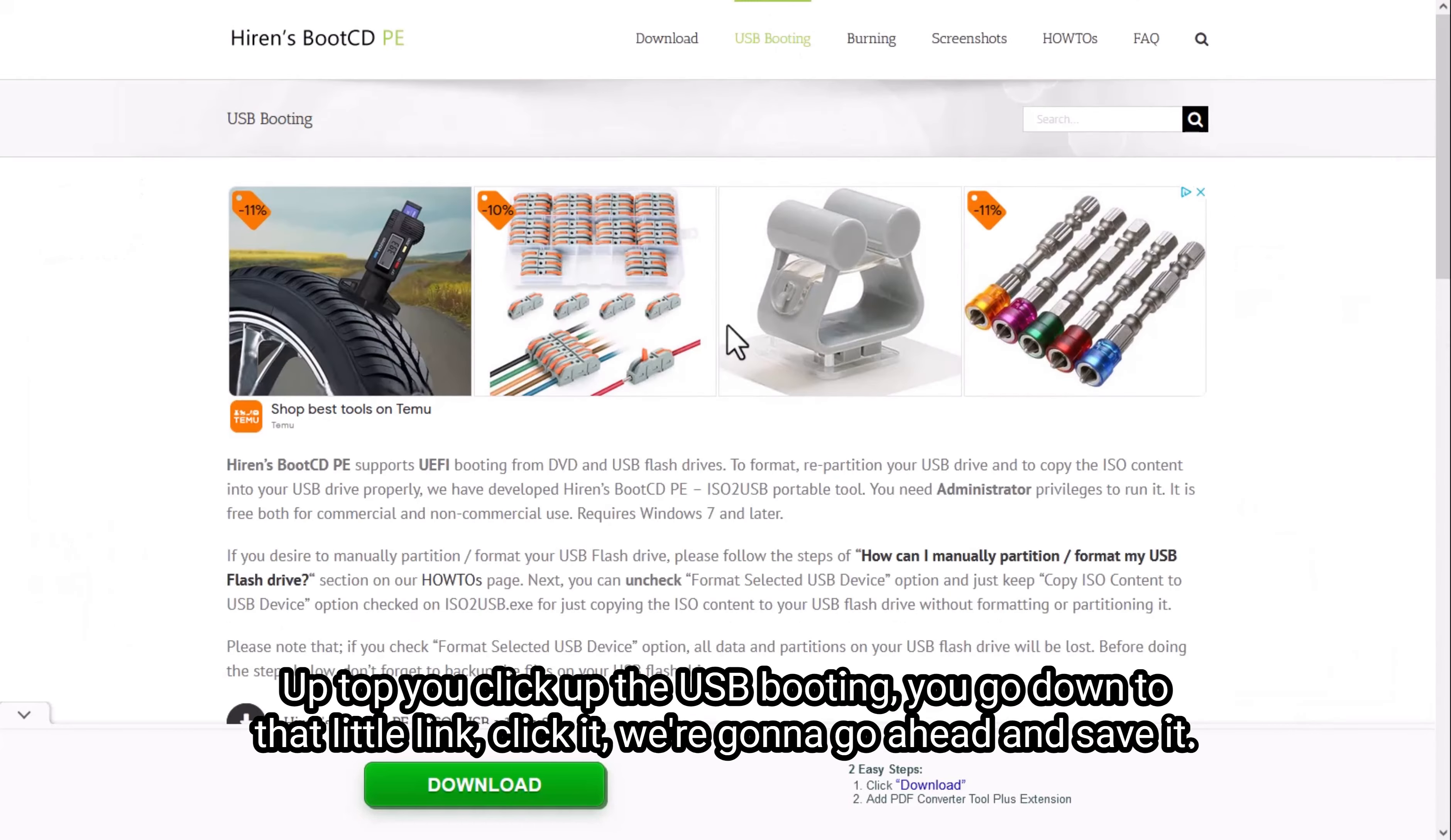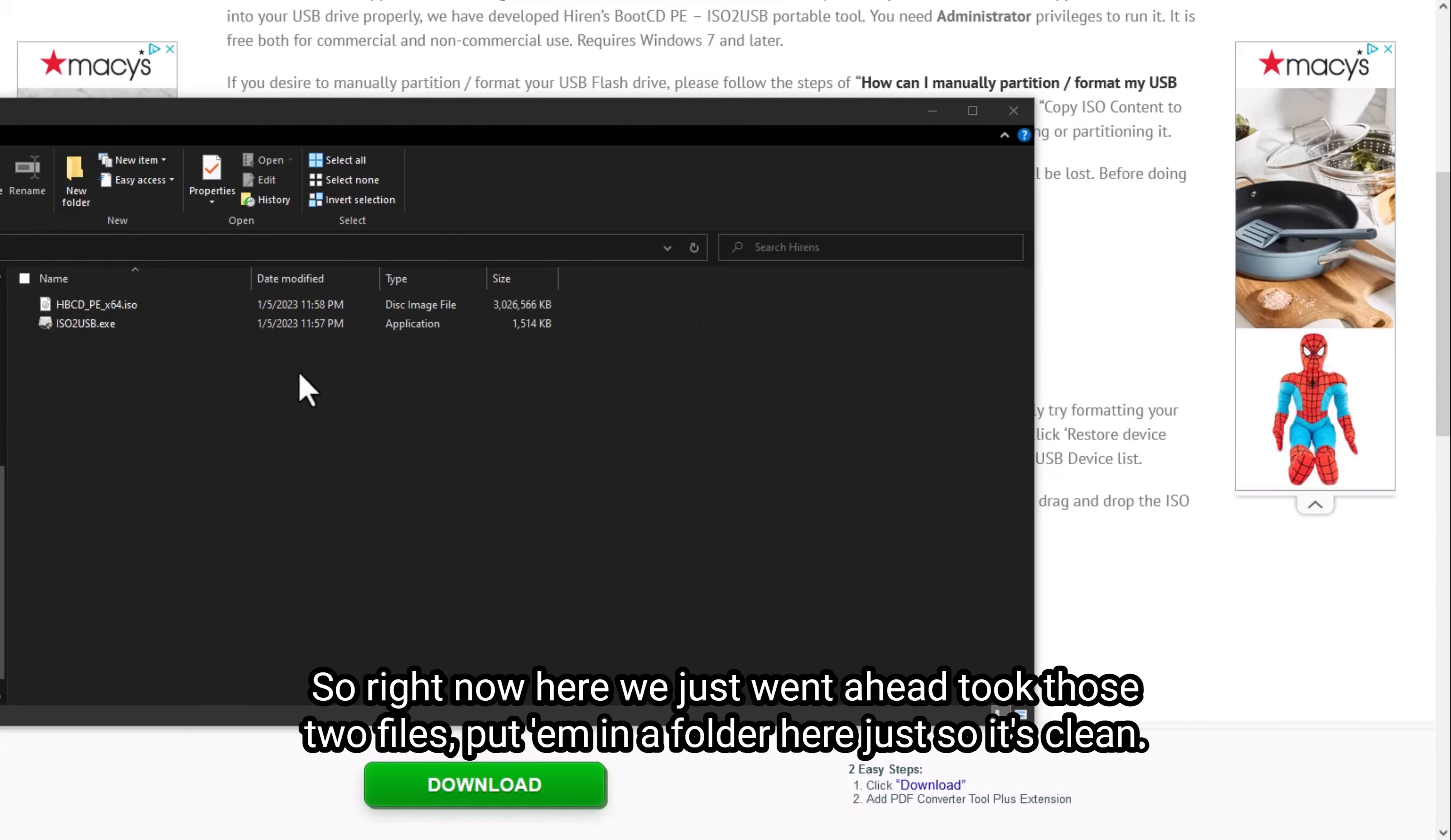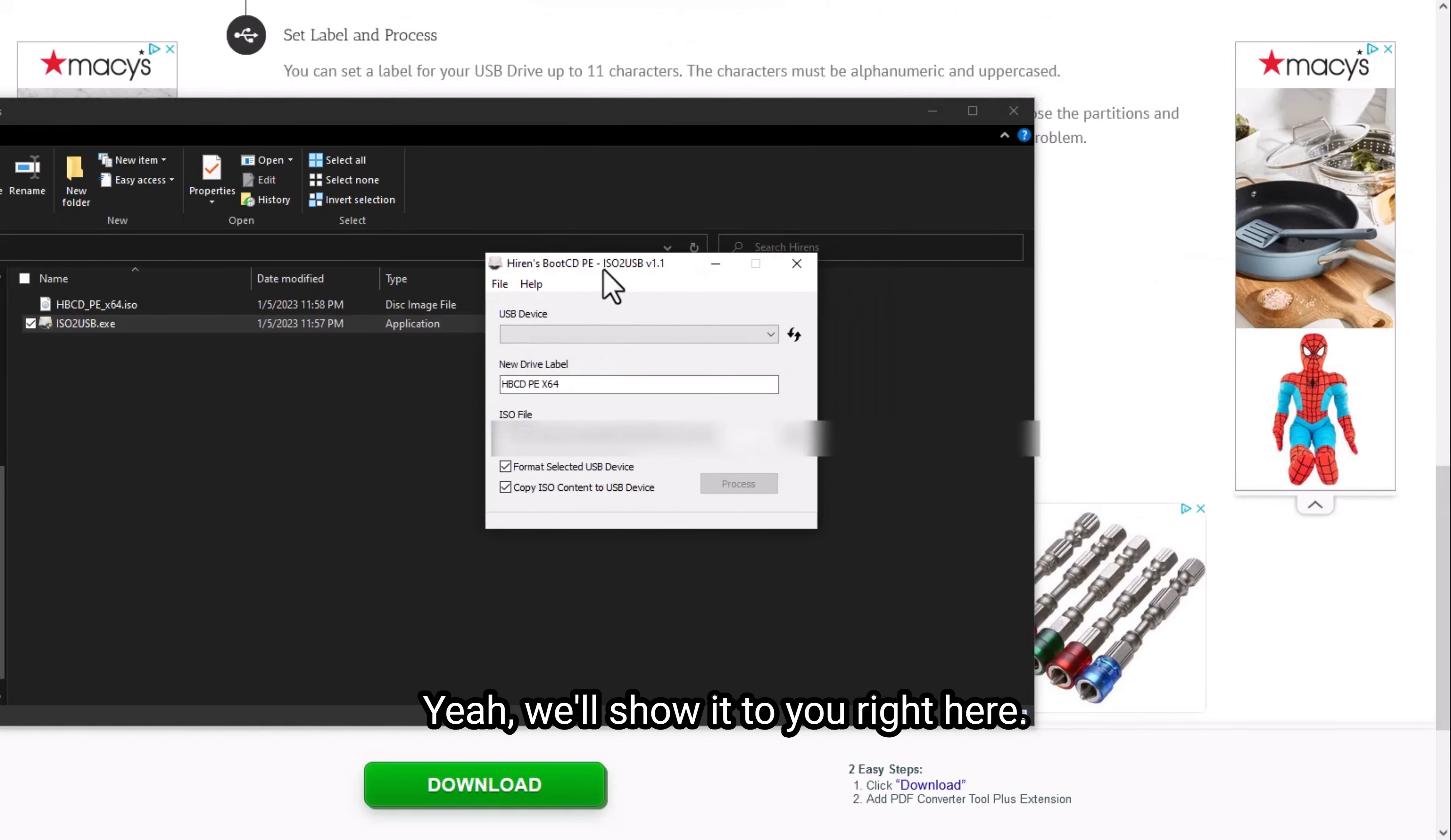So up top, you click the USB booting, you go down to that little link, click it. We're going to go ahead and save it. So right down here, we just went ahead and took those two files, put them in a folder here just so it's clean. You can tell the ISO is pretty large and the EXE here that creates the USB is pretty tiny. So we'll start off by double clicking that program and we'll show it to you right here.